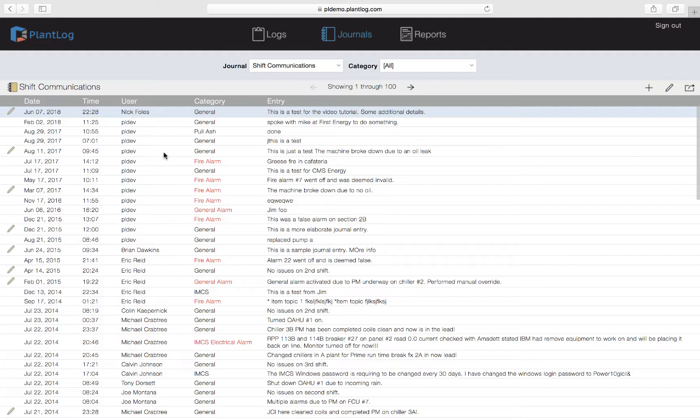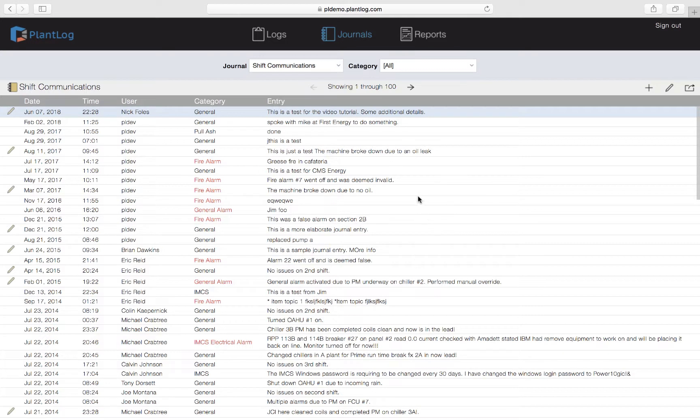Finally, let's discuss exporting journal records. You can always come to this page and view journal records whenever you like. There are also some journal specific reports that you can view in the reporting section. But if you ever want to share journal records with an external party that maybe does not have access to the PlantLog software, you can always export journal records from a journal to an Excel file. To do that, you simply come up here to the upper right corner again. There is this icon that says Export to Excel.